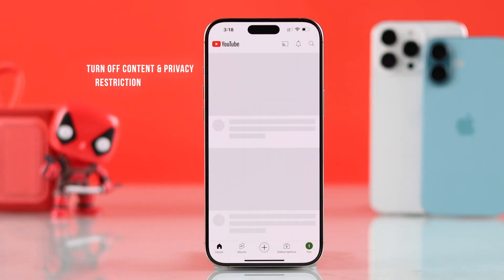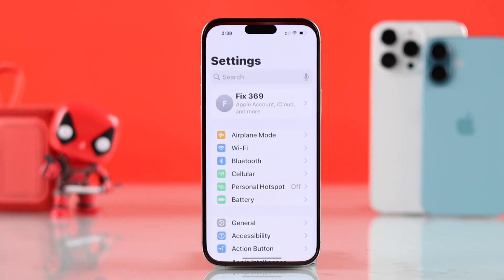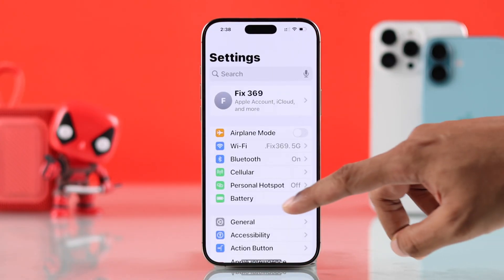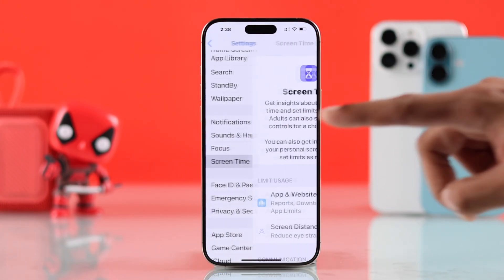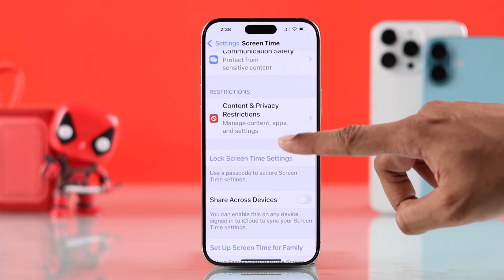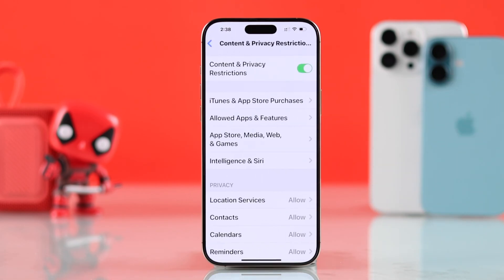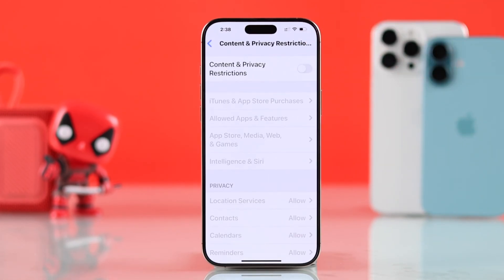If it's still not working, then this may be because of some content and privacy restrictions. So you can try going to Settings, then scroll down to Screen Time, then go to Content and Privacy Restrictions, and try turning it off to see if YouTube works.